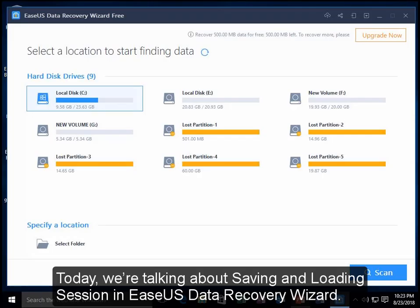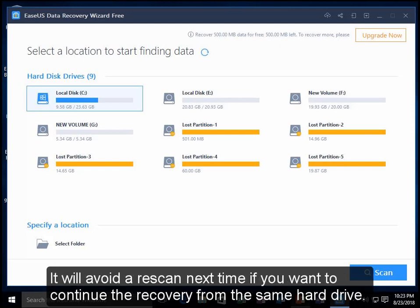Today, we are talking about saving and loading session in EaseUS Data Recovery Wizard.